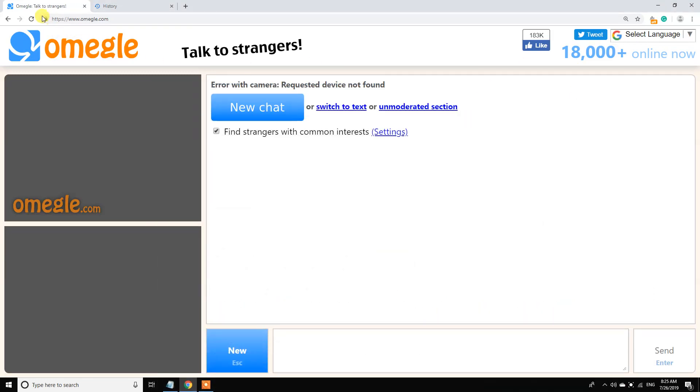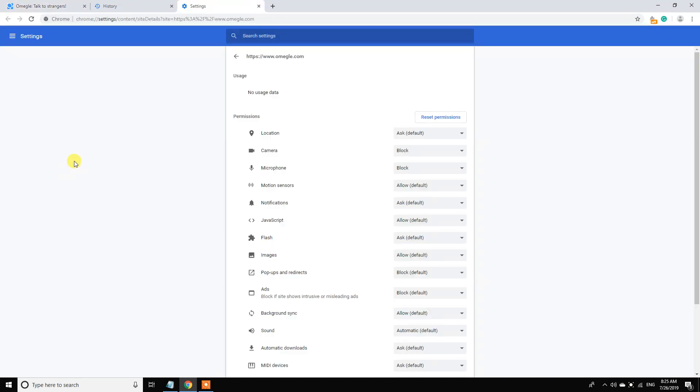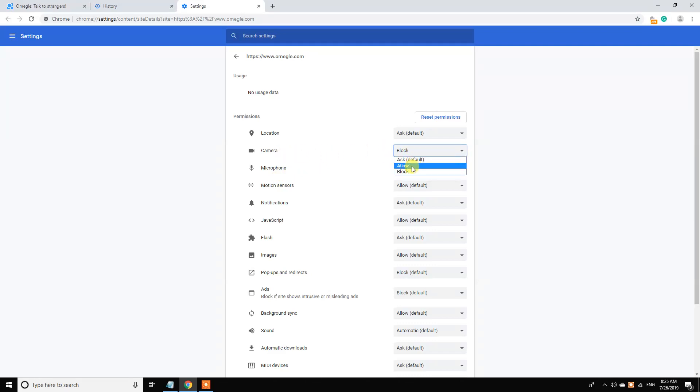Wait. Click here and go to the site settings. Now here, allow camera.